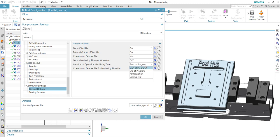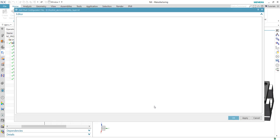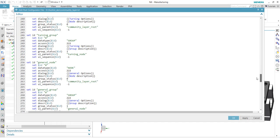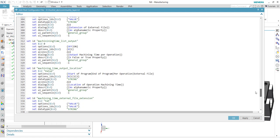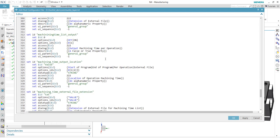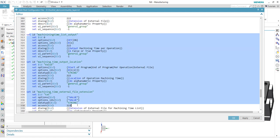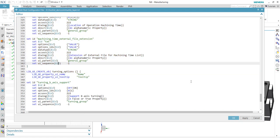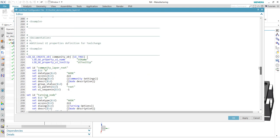The properties define where it should be located: start of program, end of program, per operation, or external file. And what the extension should be if we use an external file. I will use the community layer for that. I've prepared those properties, so there's a section for them. Now we have to link it to TCL and implement our code.